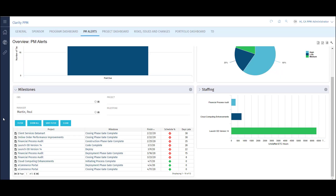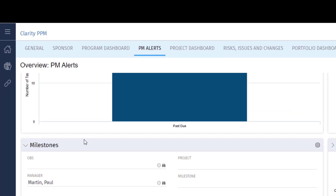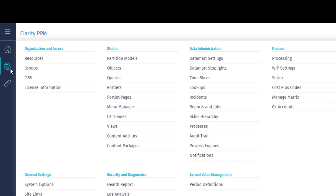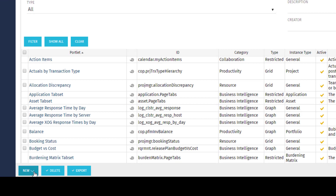Now let's look at how we can create a grid portlet. To navigate to the portlet list, use the admin menu and click Portlets. This is a list of all portlets in my Clarity system. I can search for portlets using the filter. To create a new portlet, click the New button.